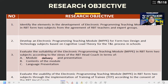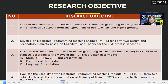Objective three: evaluate the suitability of the electronic programming teaching module MPPE in RBT Form 2 subject according to the view of the RBT head coaches in terms of (A) module delivery and presentation, (B) contents of the module, and (C) language and research presentation. Objective four: evaluate the usability of the electronic programming teaching module MPPE in RBT Form 2 subject through the implementation of Training of Trainer (TOT) according to the concern of RBT head coaches.